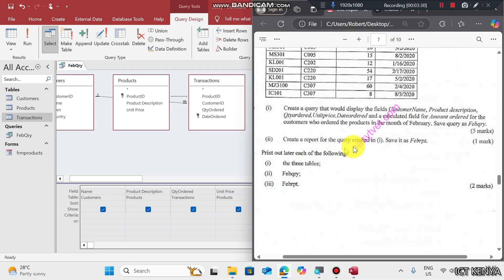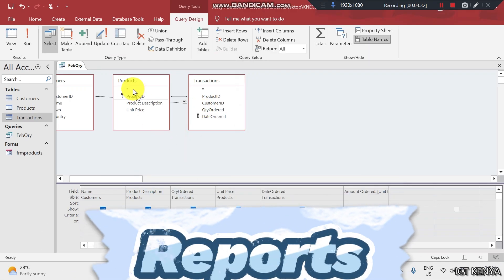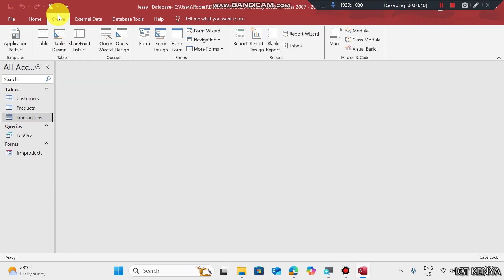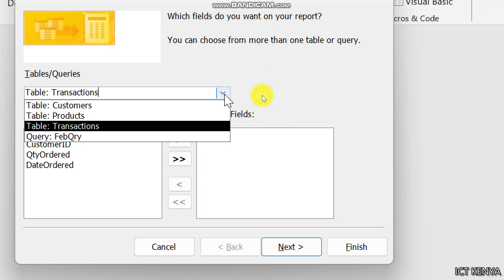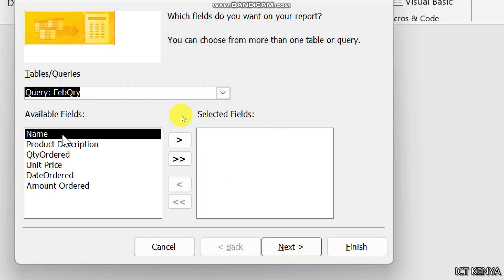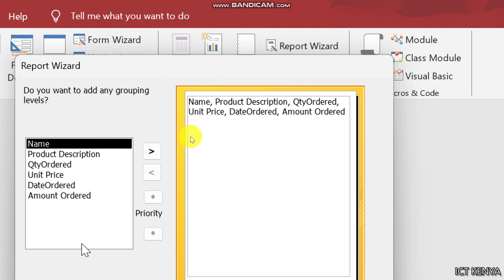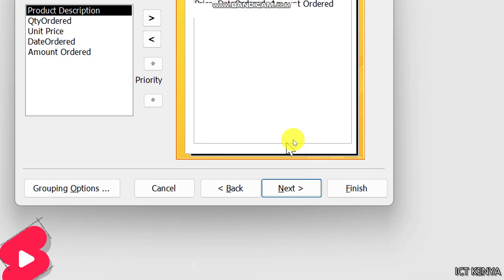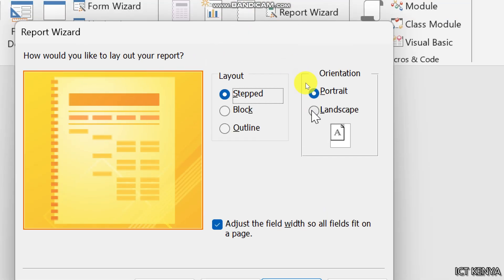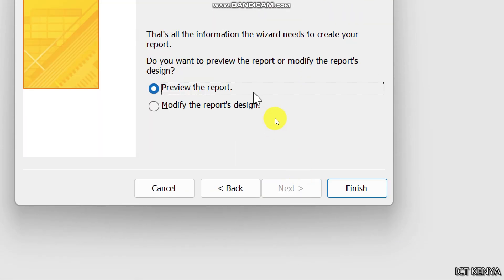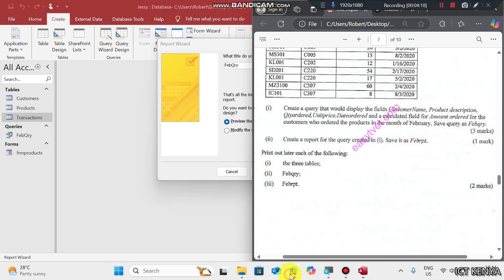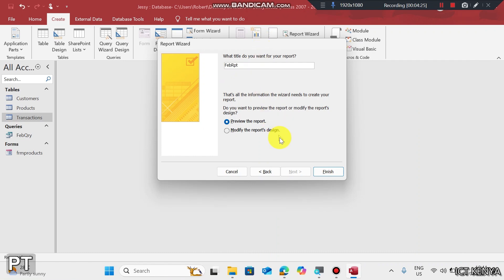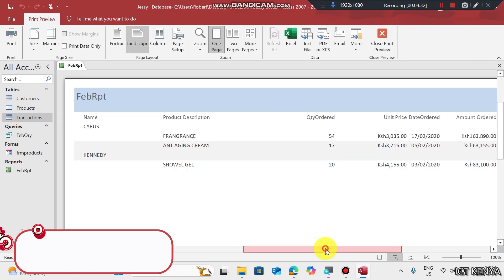Create a report for the query created above. To create a report, go to Create, then Report Wizard. Use the query to create that report. Add all the fields. Go to next. You can group them. You can choose to group by product description, by name, etc. Let me group by name. I like using orientation which is landscape. Then next. The name is Feb report, RPT. Click finish, and here comes our report.